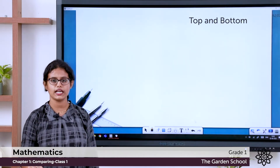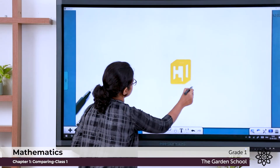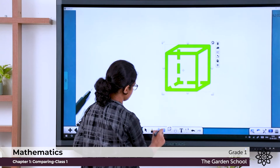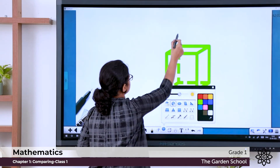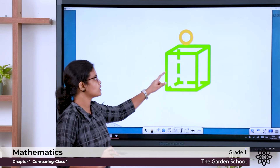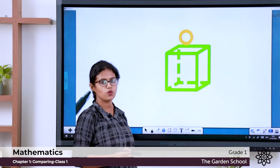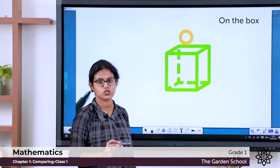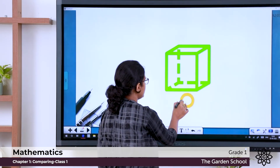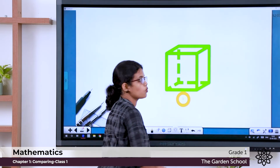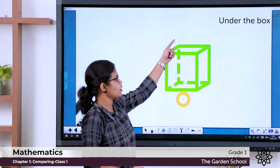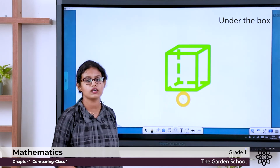Now we are going to see about the position of objects. You can see a box, and on the box there is a ball. Can you say where the ball is now? The ball is on the box. If I take this ball and keep it here — what is the position of the ball now? It is under the box. The opposite of on is under. So the ball is under the box.